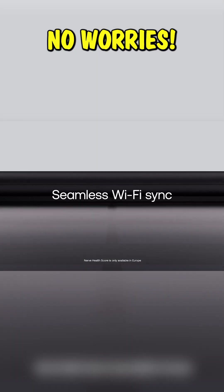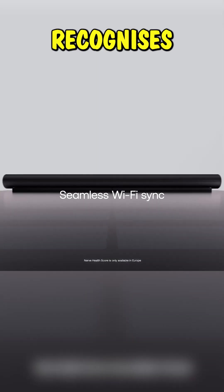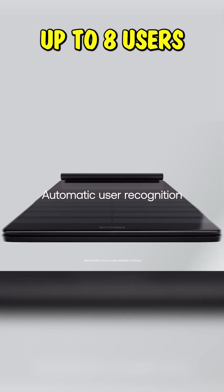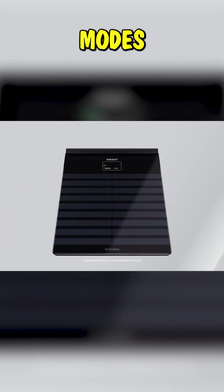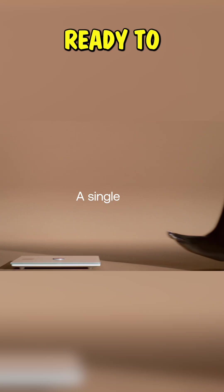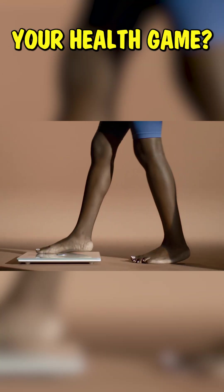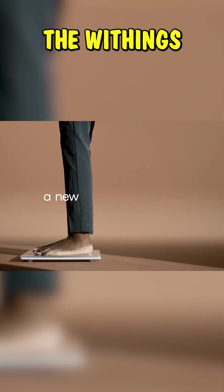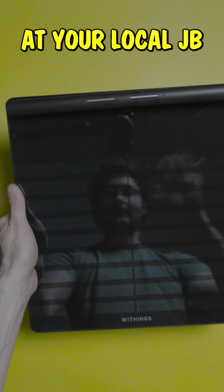Got a full house? No worries. It automatically recognises up to eight users with special modes for pregnancy, babies, and athletes. Ready to step up your health game? Check out the WeThings body scan at your local JB.